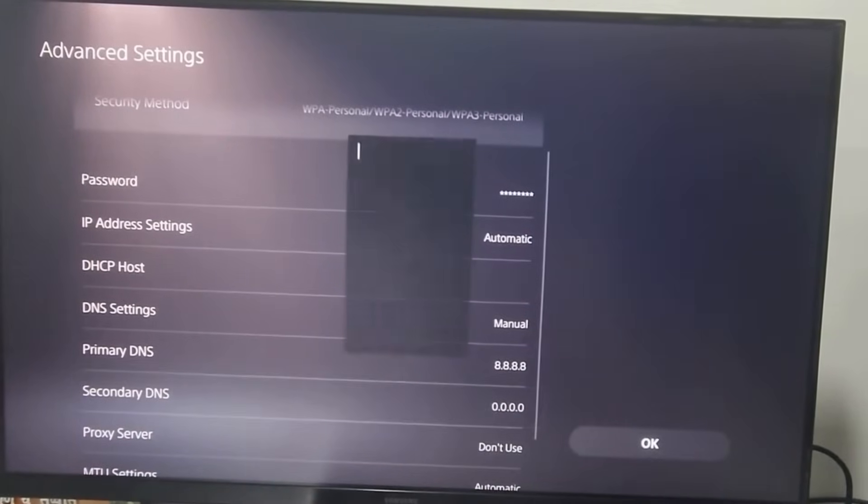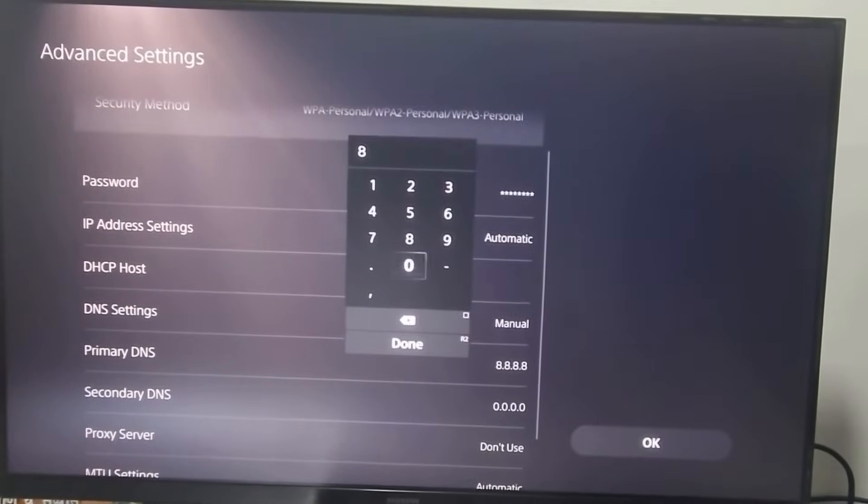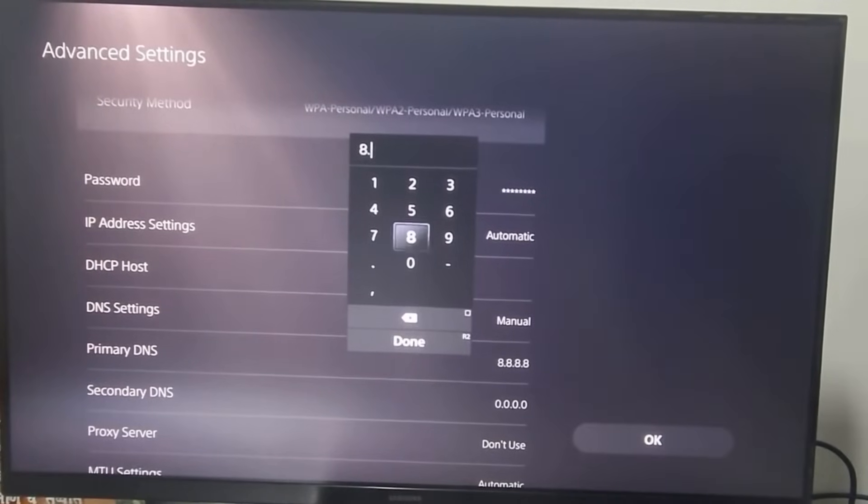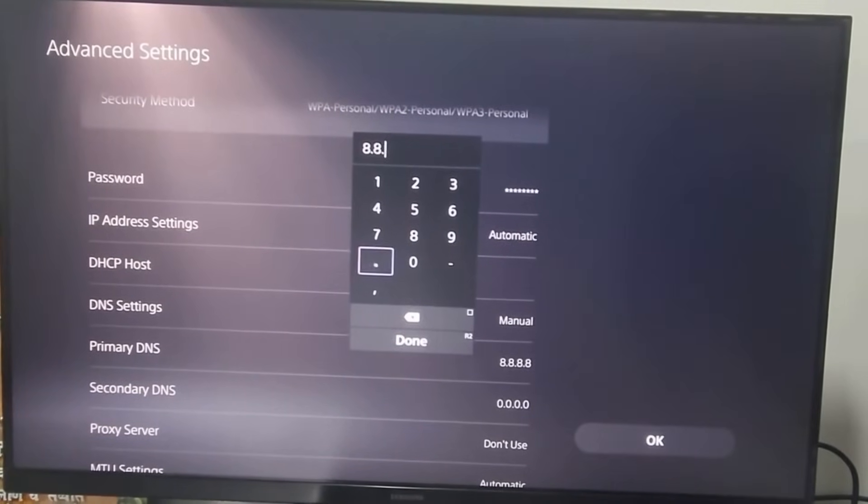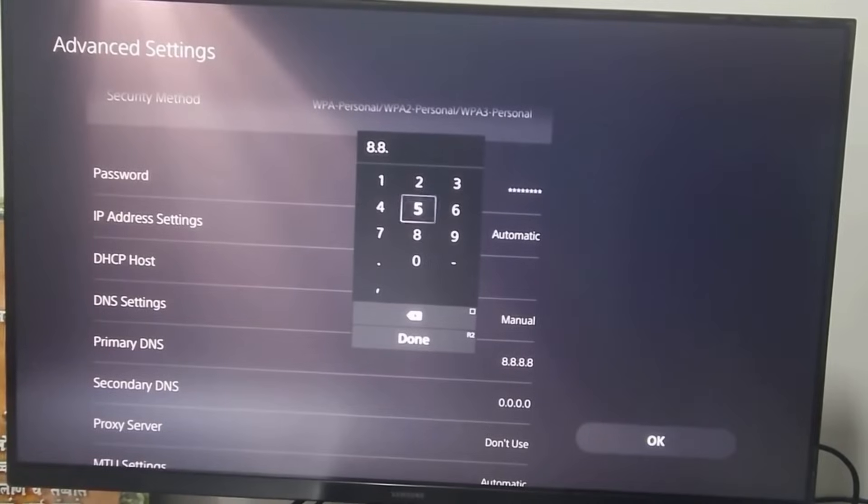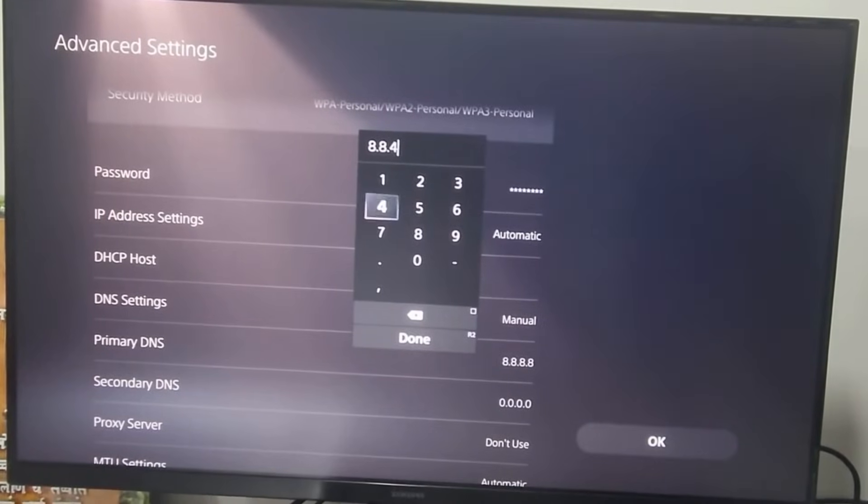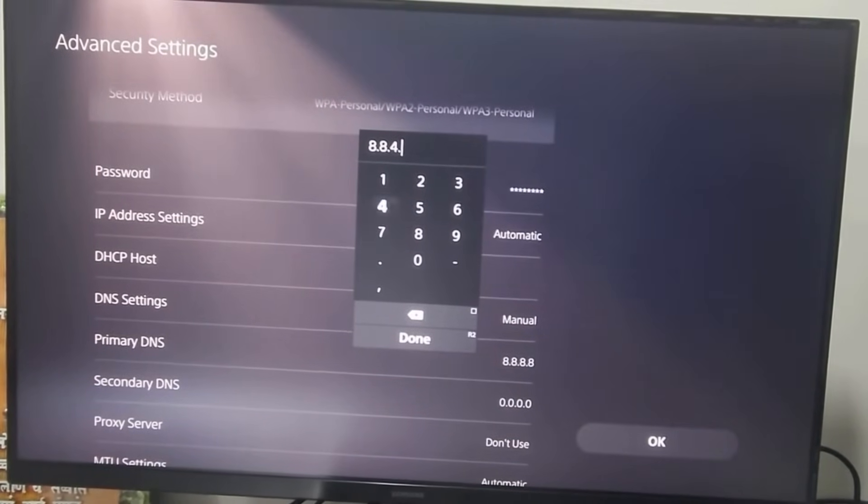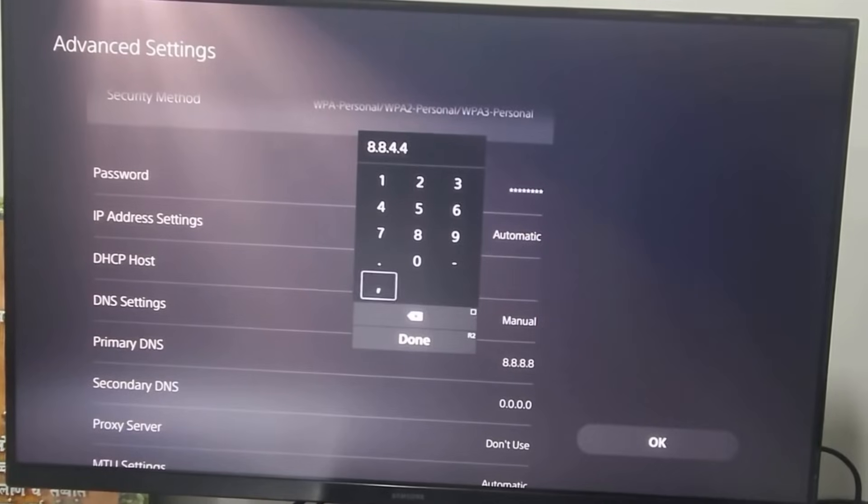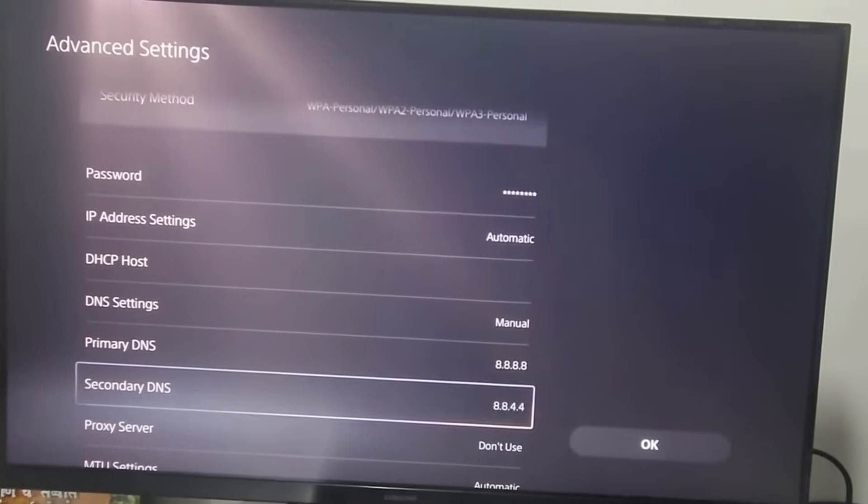Then, go to Secondary DNS and enter 8.8.4.4. Then, choose Done.